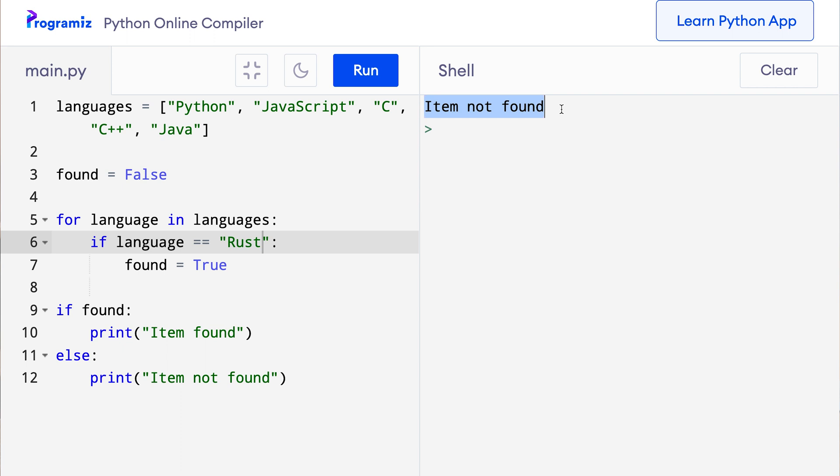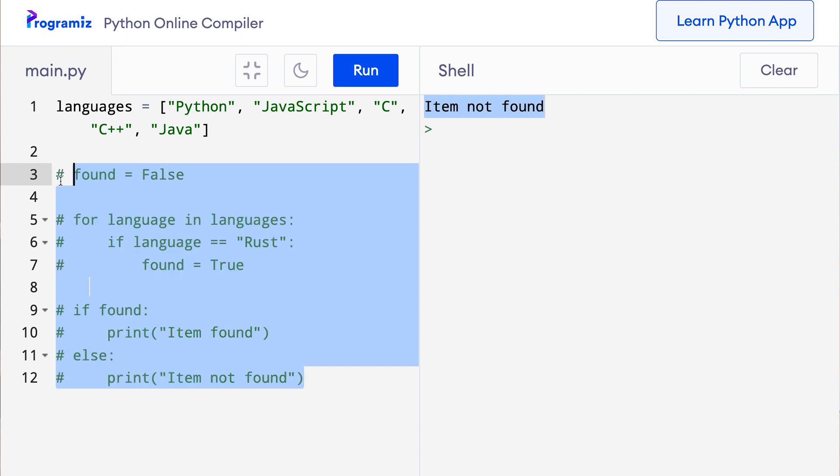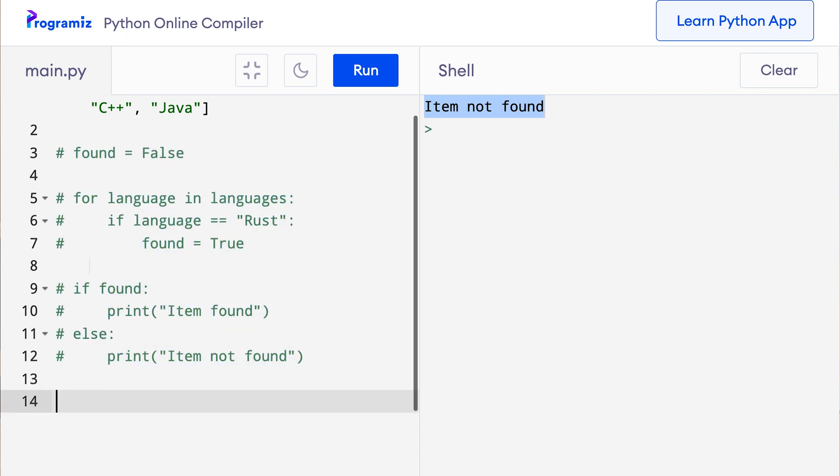We can implement this exact functionality using for else as well. Let me show you what I mean. I'll first comment out this code. So let me remove all of this. And now here I'll say the same thing.